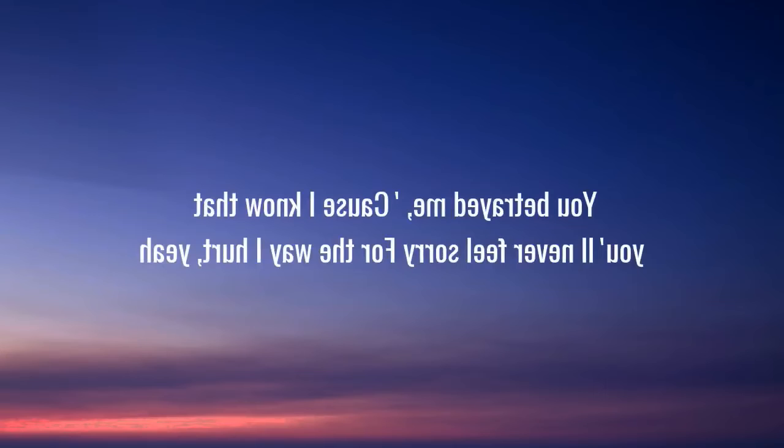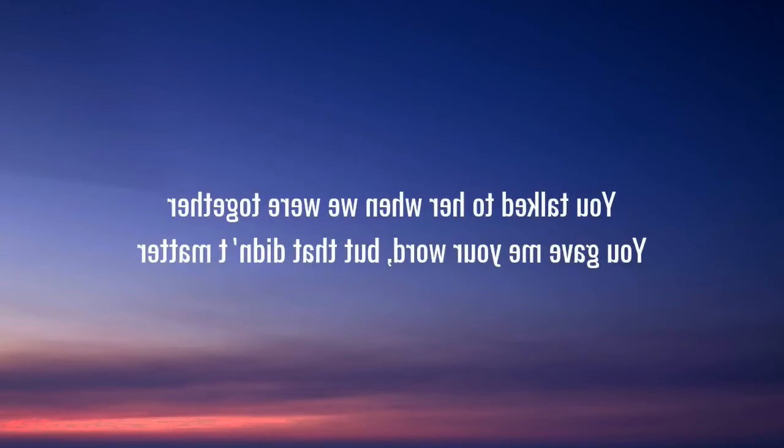I know that you'll never feel sorry. But the way I heard, yeah you talked to her when we were together. You gave me your word but that didn't matter.